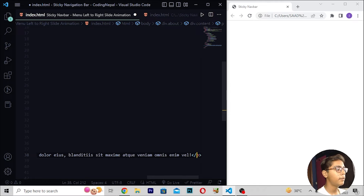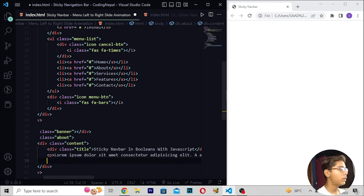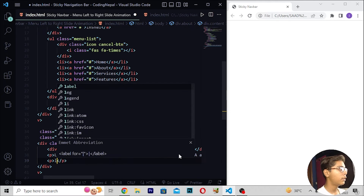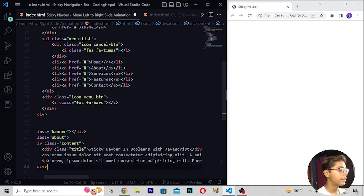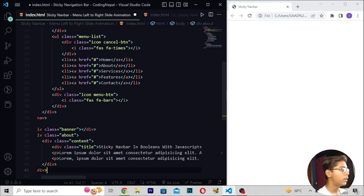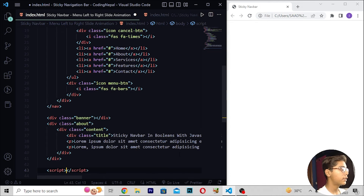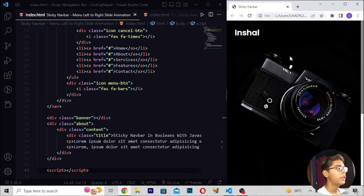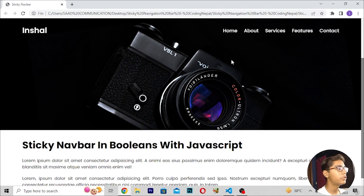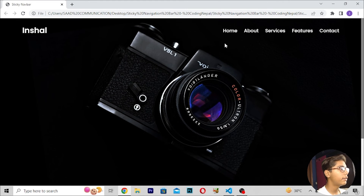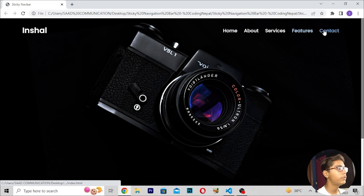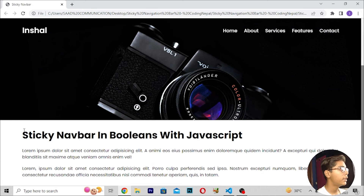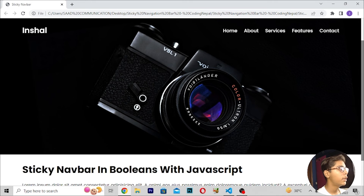Moving down, I will add a p tag with lorem ipsum text, then another lorem ipsum paragraph. After that div tag, I will add a script tag, save, and reload. We are now getting all the values — home, about, services, features, contact — and the sticky navbar text with booleans in JavaScript.